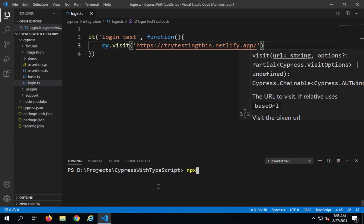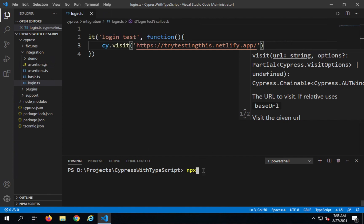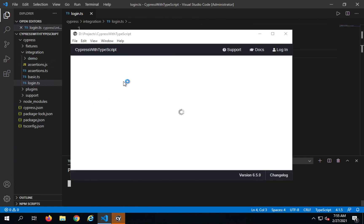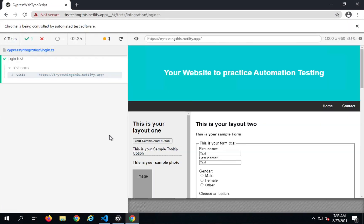I'll go to my terminal — you can press Ctrl and the backtick key on your keyboard. I will say npx cypress open and this opens the Cypress UI. Here I will click on the file login.ts and it opens the browser and runs our application. This is running fine.